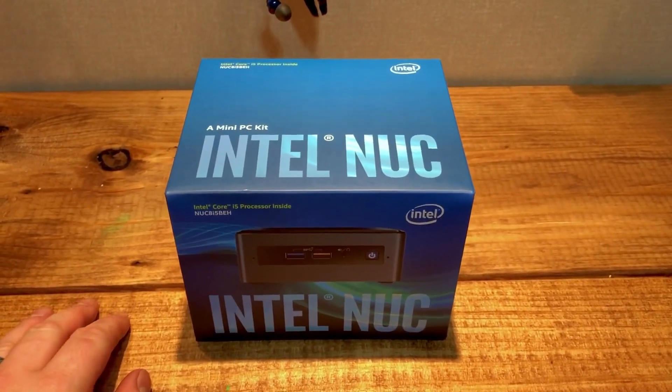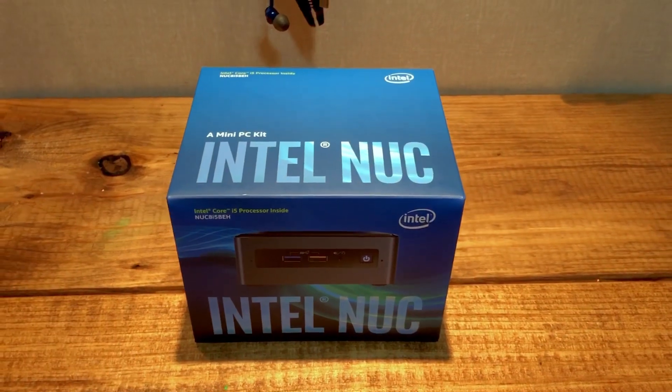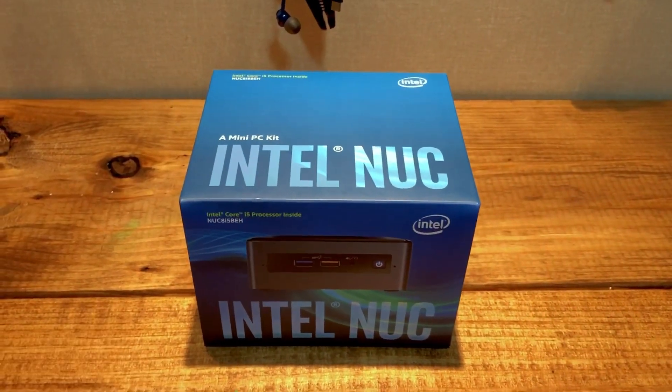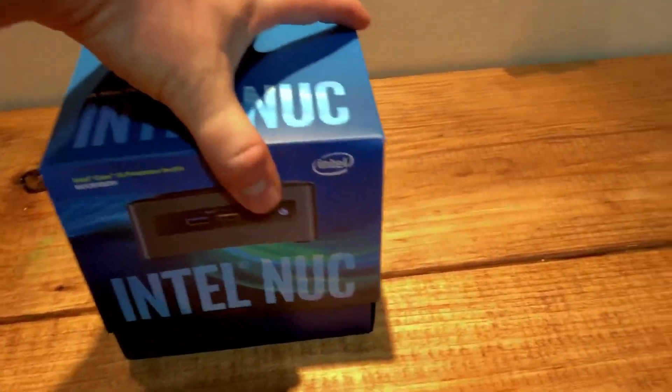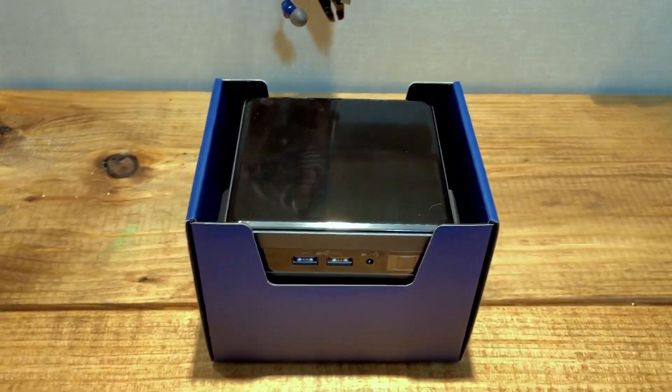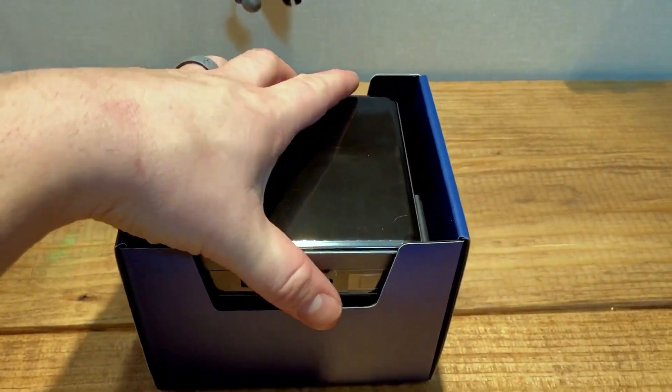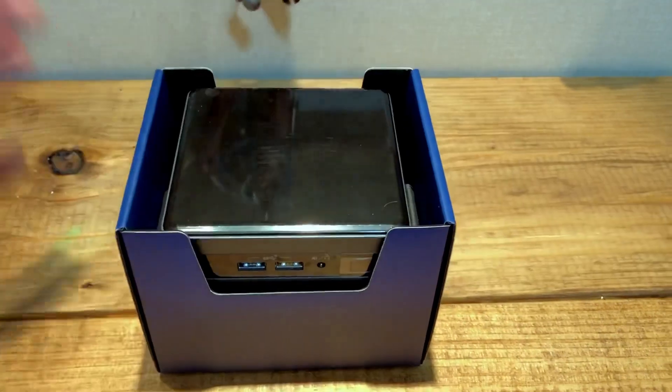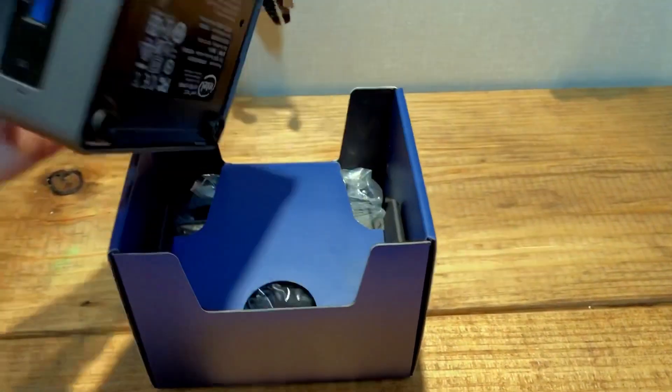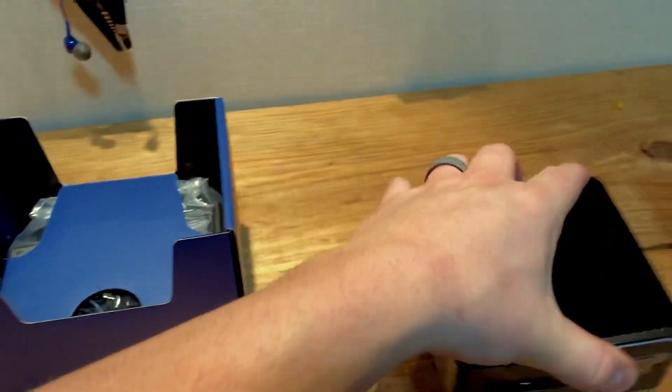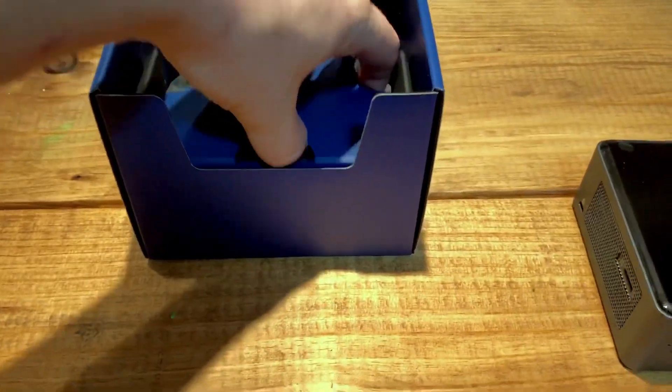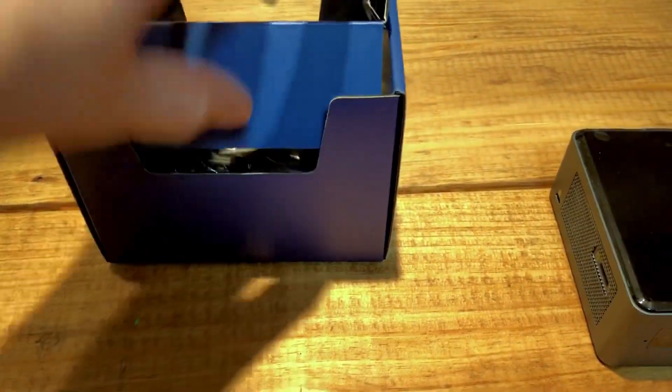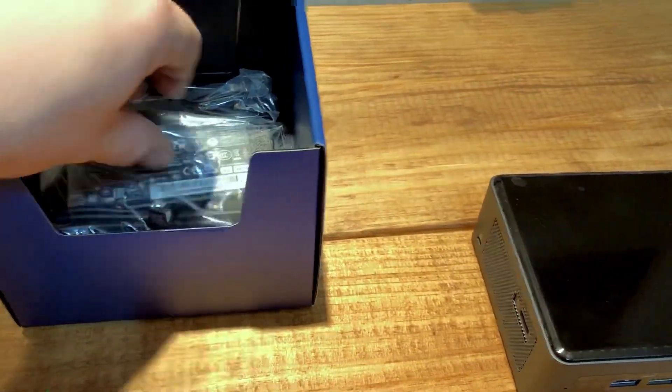Yeah, we'll kind of go from there. I'll just take it out of the box here and show you guys. I've already kind of looked at it a little bit, but I'll show you what it looks like when you buy it out of the box. You get the NUC, obviously. Inside you have the power brick.